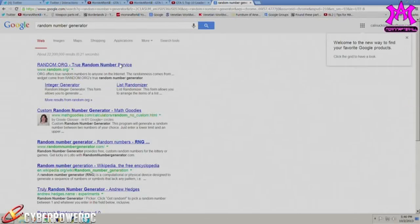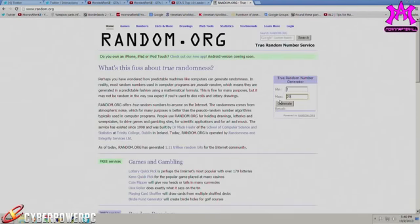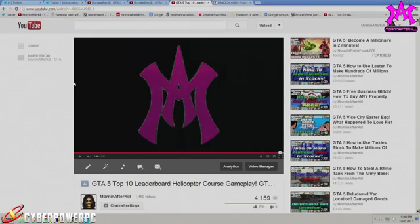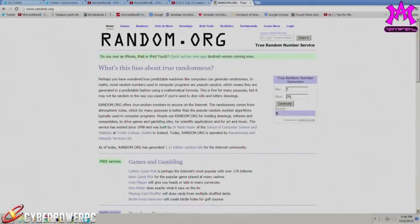So what we're gonna do is we're gonna go to random.org. Now this is a random number generator and I put in 26 characters because that's how many letters there are in the alphabet, and I let it select a random chain of letters. That way I can search it in the comments and the first person to pop up as one of one will be the winner.